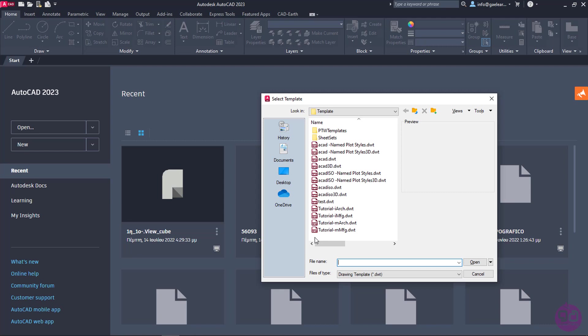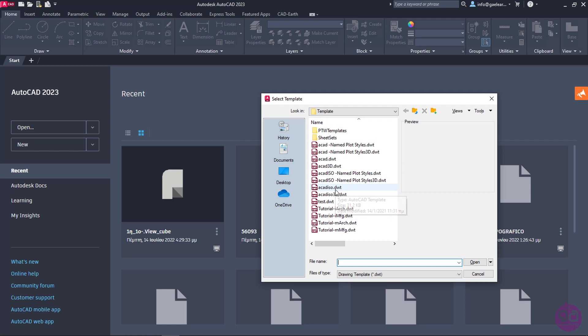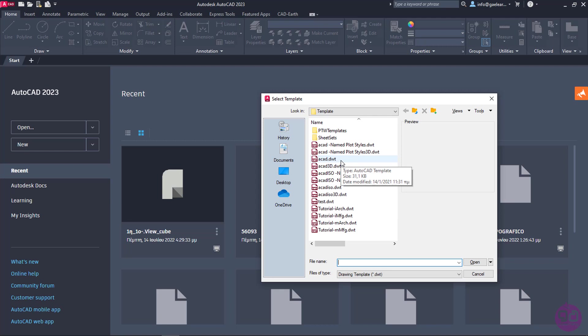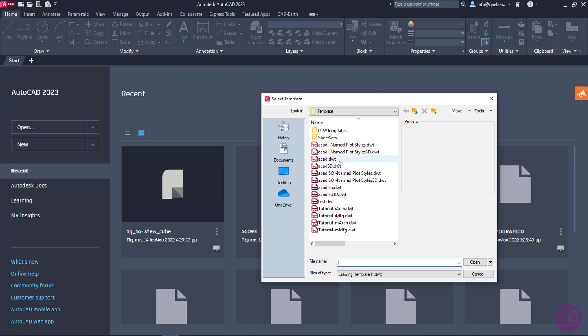It is highly recommended that among these templates, you use either the ACAD or the ACAD ISO template. The main difference between them is that the ACAD ISO template is set up for the metric system, while ACAD is set up for the imperial system. So, if you are going to draw in metric units, such as meters or millimeters, select this template. And if you are going to draw in inches, select ACAD.